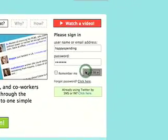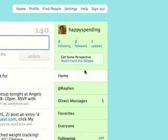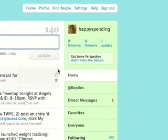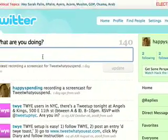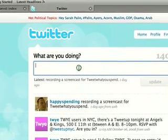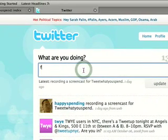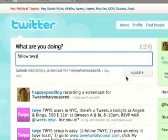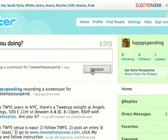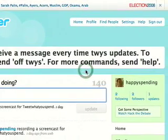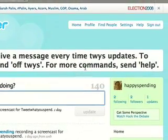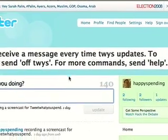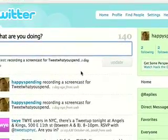The first thing you want to do is follow Tweet What You Spend. You can do this by simply entering 'follow TWYS.' Tweet What You Spend will automatically follow you back, establishing a relationship between you and the app on Twitter.